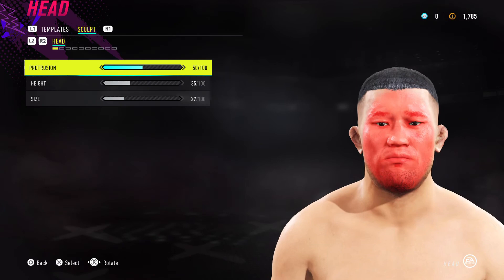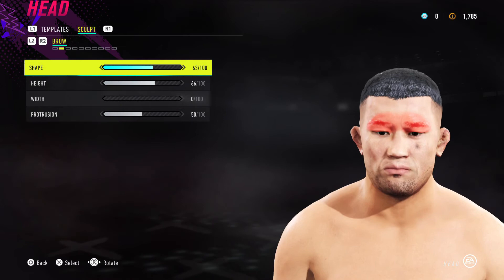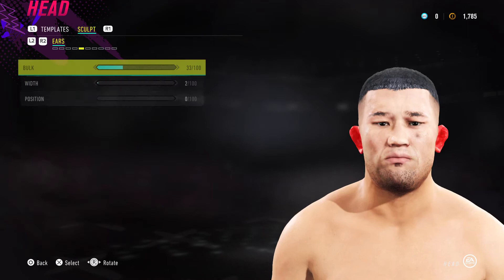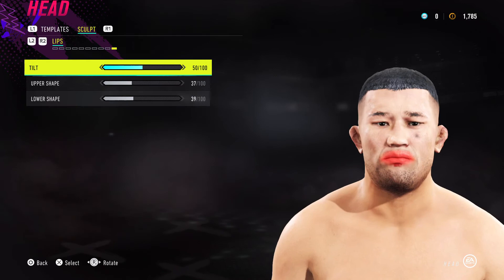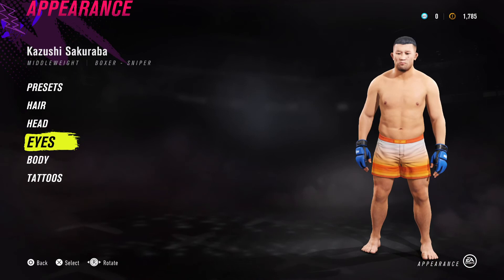Make sure you select face template 11, because that's what this is based off. Go into sculpting and copy what you see on screen — you'll end up with the same results as mine.